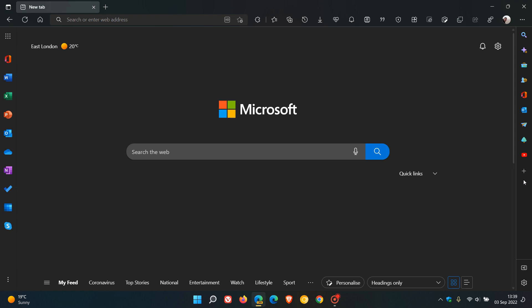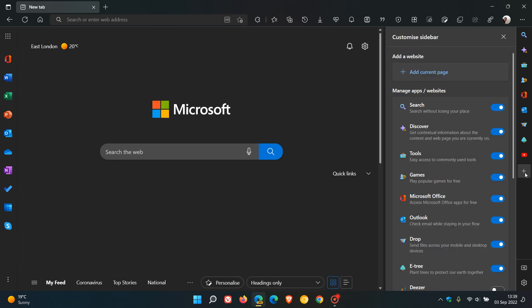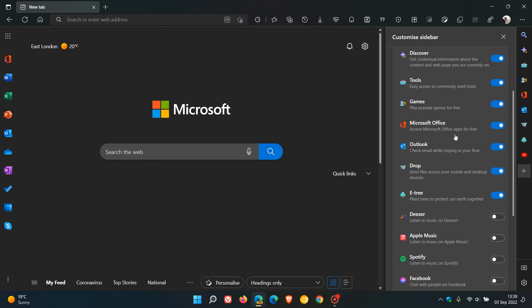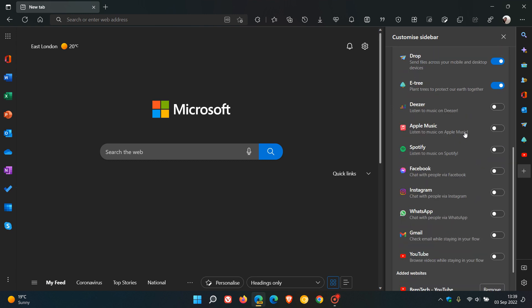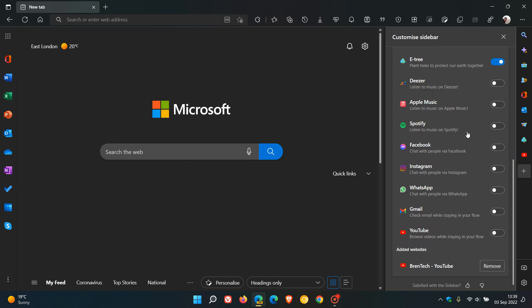Once again, just a quick video to keep you updated and in the loop. In case you're interested, if we head to customize sidebar, I have noticed in the overnight update that Microsoft has started to roll out Gmail and YouTube now as options for the sidebar and quick actions.